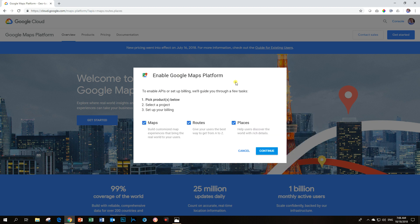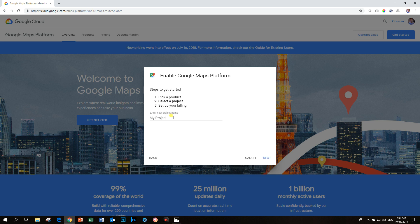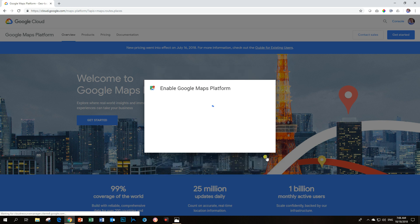The next thing that will happen is for you to give your API key a name. Google calls it a project. You can just say it's a name. Click on it and says create a new project. I'm going to call it websites for beginners. Click Next.